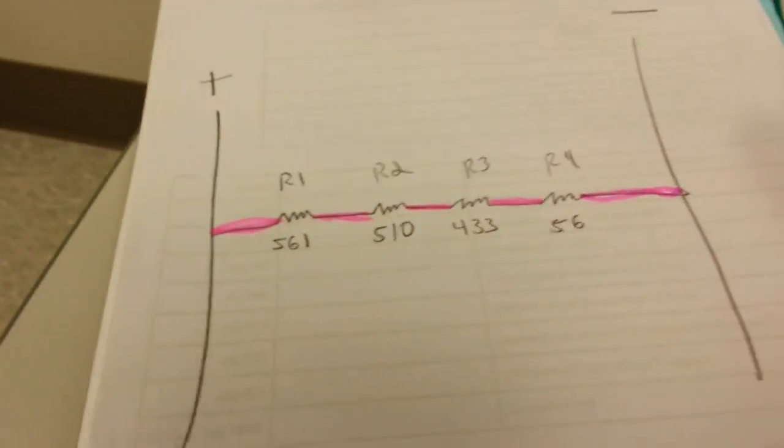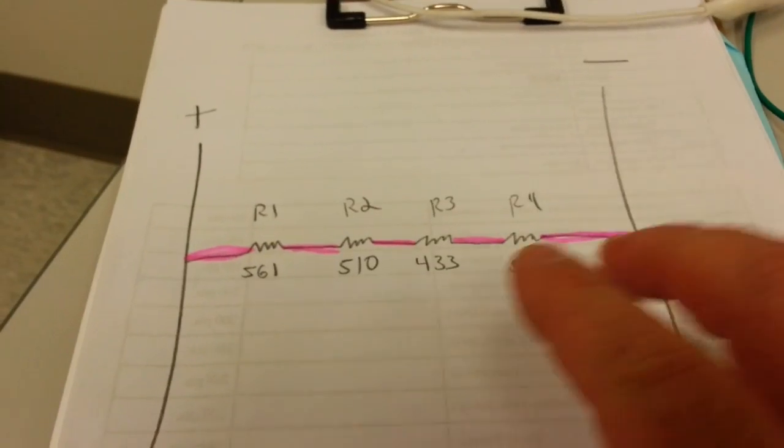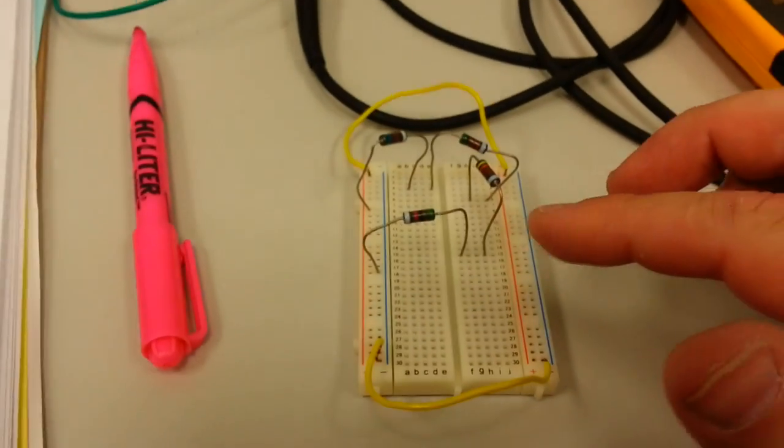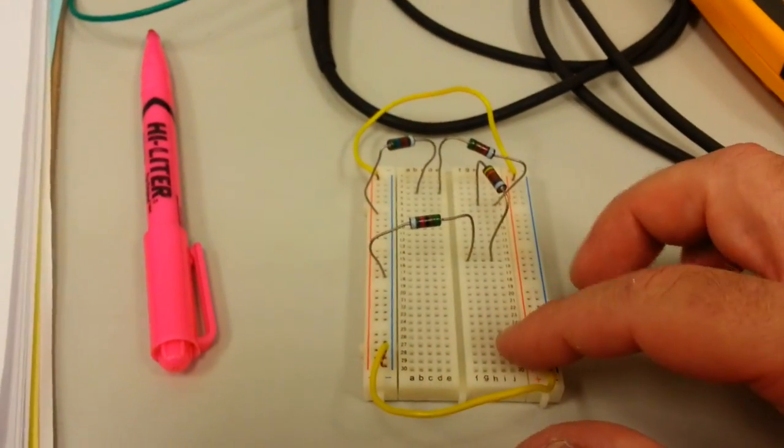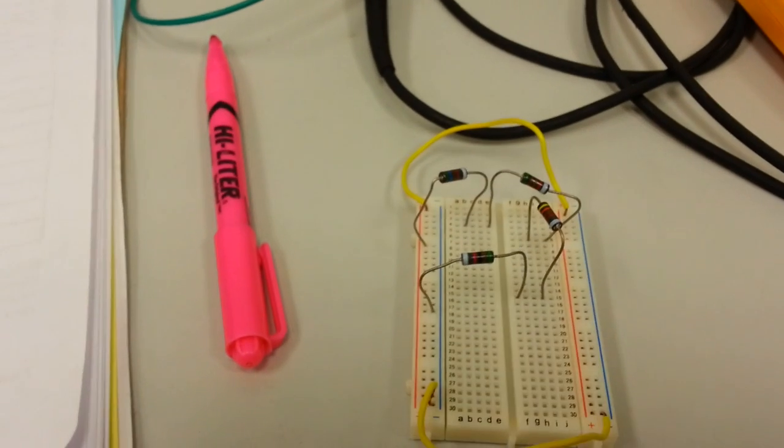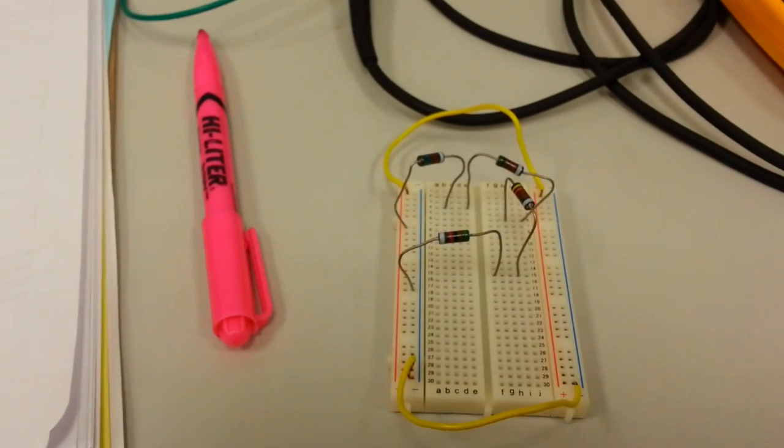Now the drawing says that I've wired it correctly. But I want to verify that I have this circuit correct. So here's how we check that.